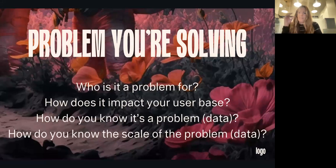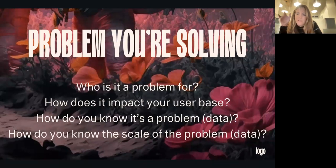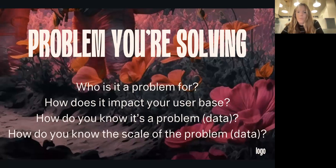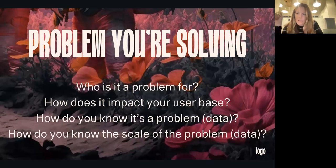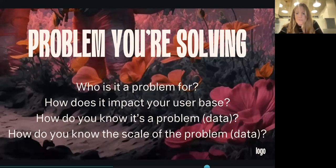You then go straight into the problem you're solving. The main thing investors think when they see a deck is that you don't really understand the problem — and if they think that, the whole rest of the deck is irrelevant. When articulating the problem, you want to say: who is facing this problem, how does it impact them, how do you know it's a problem (which should be data-driven), and how do you know the scale of the problem. You want investors to really feel the pain and come away thinking it's a big problem for a lot of people — yeah, I can see why people would pay for a solution to this.